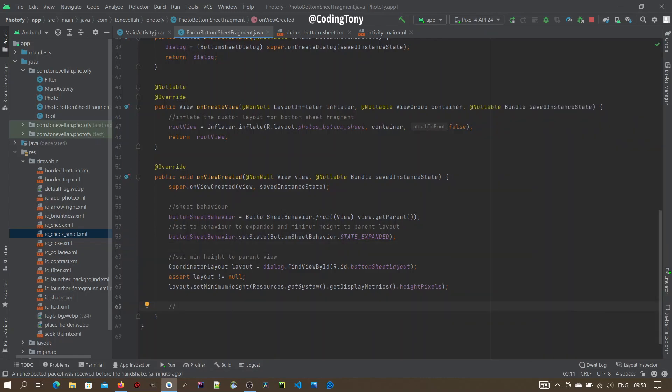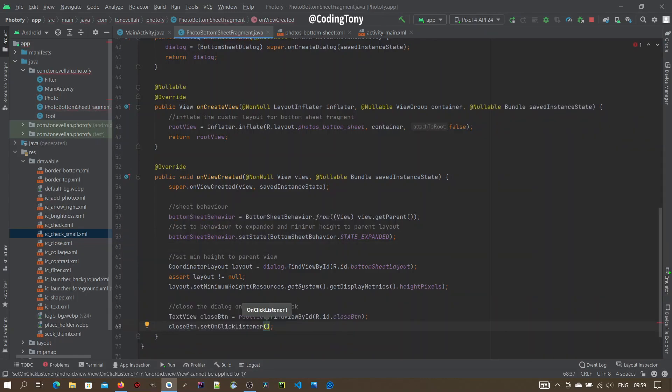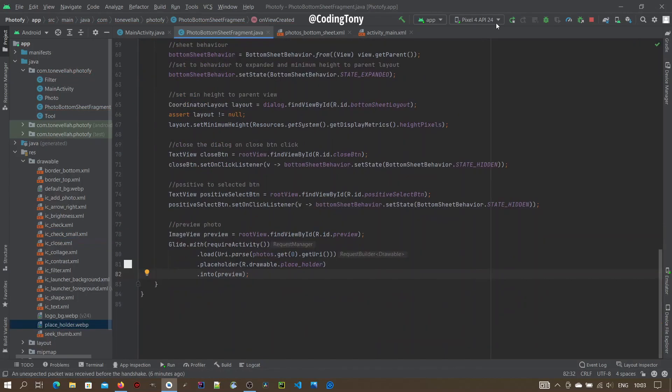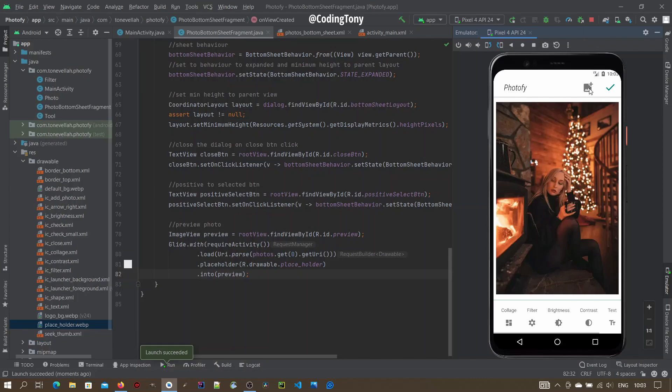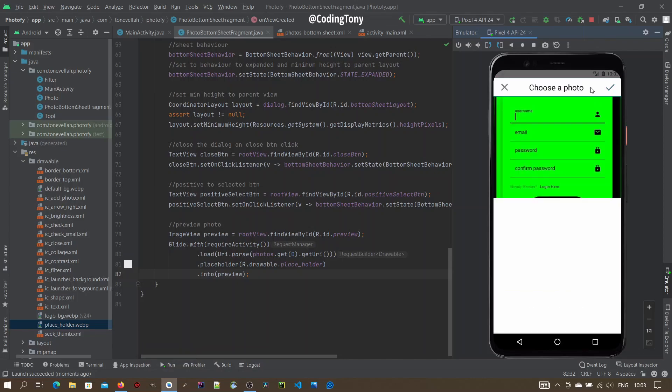Now close the dialog on the close button click. Then on click, set the bottom sheet behavior to state hidden. Run the application. Click view. What I am saying here. Now click add button here. And you see the close.